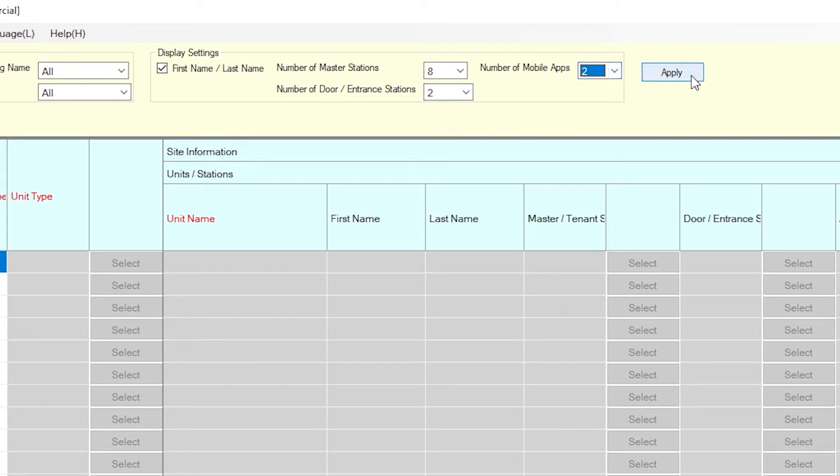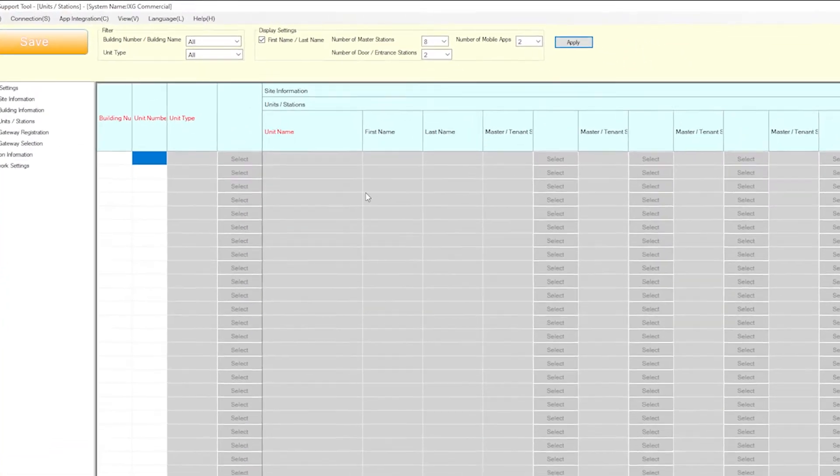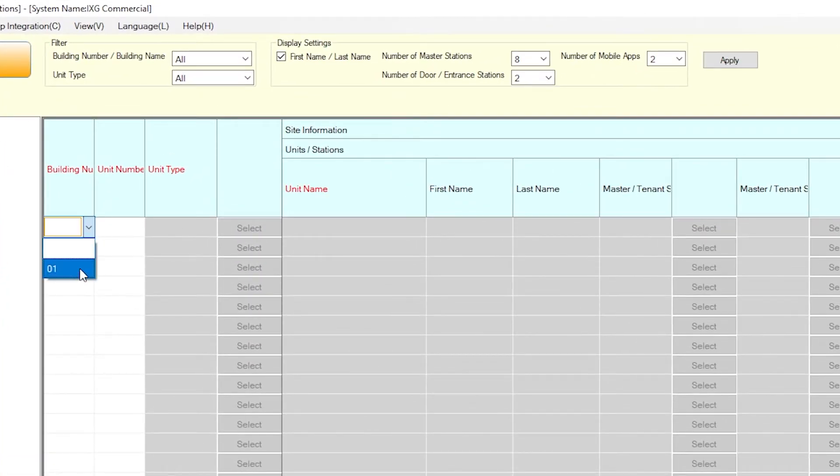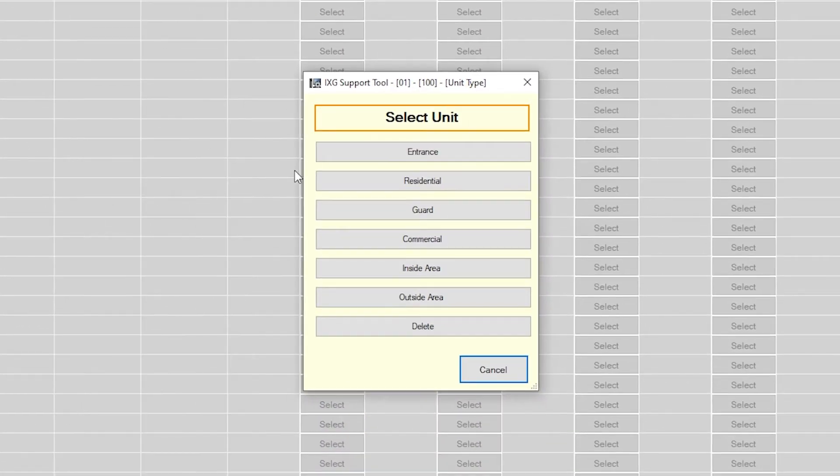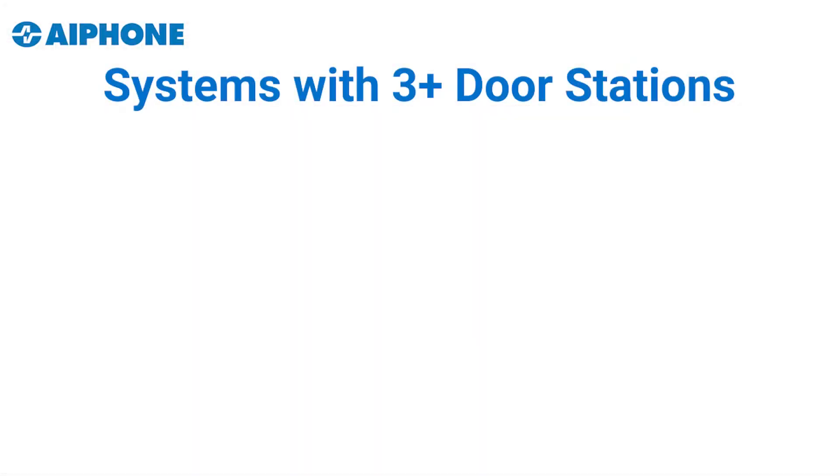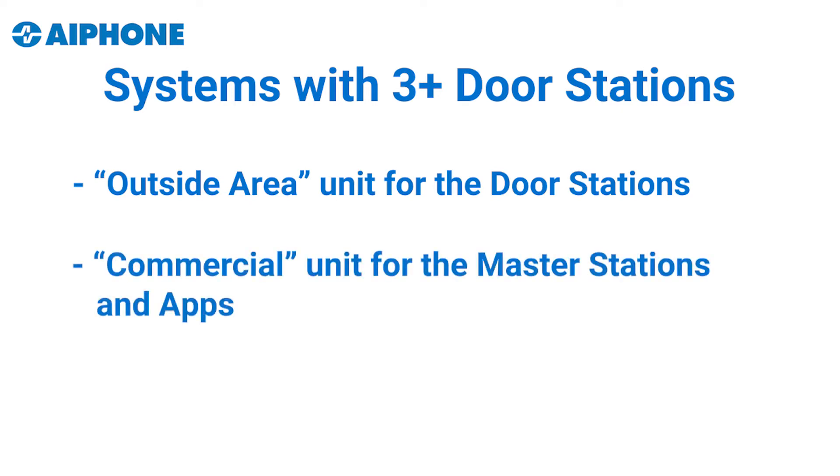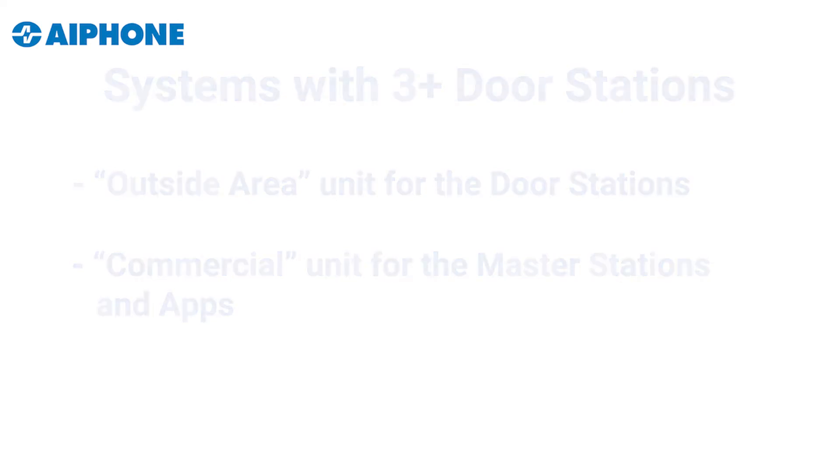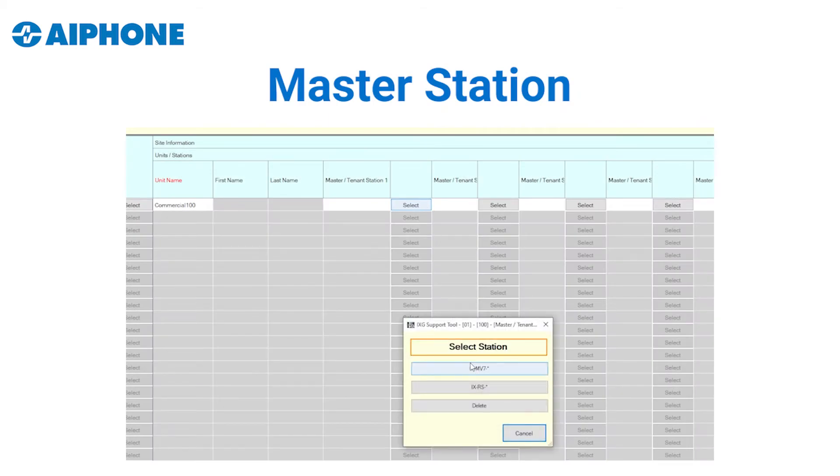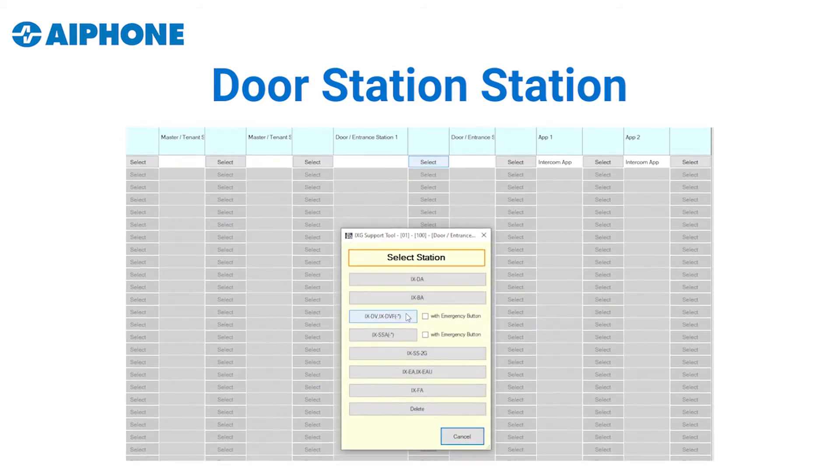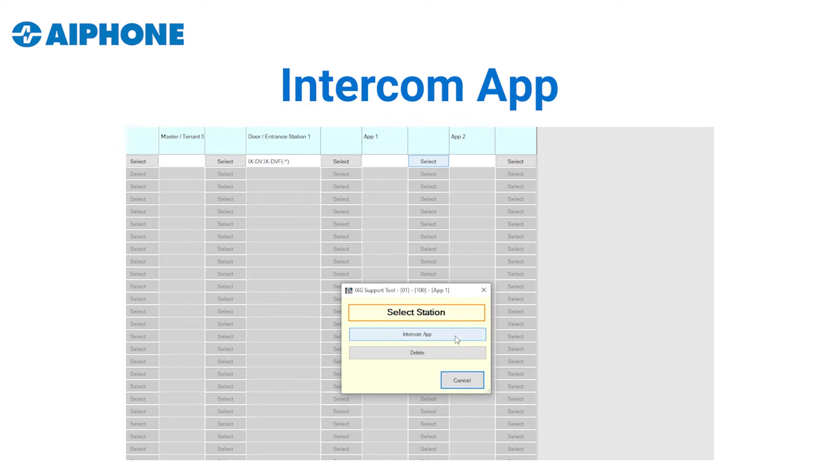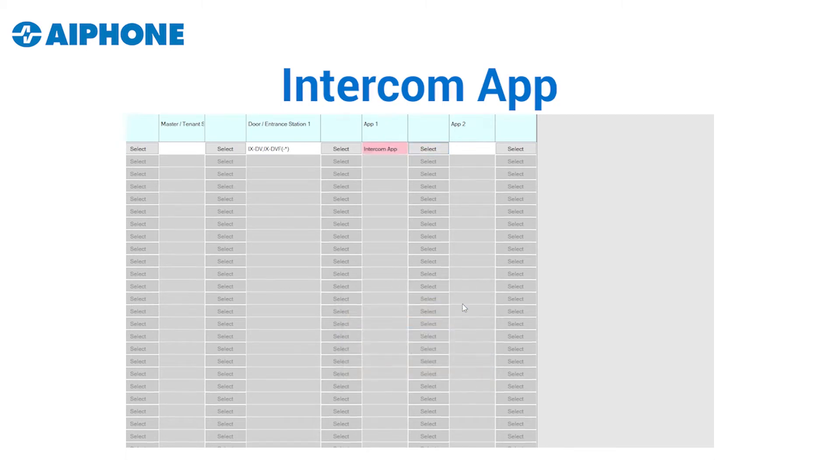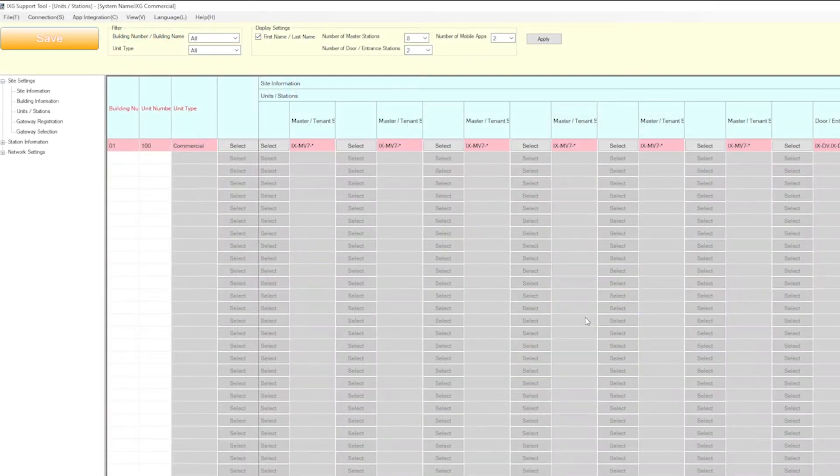From left to right, we will need to configure the unit's required information. Use the drop-down to select a building number, enter a unit number, and select a unit type. This system will be using a commercial unit. For a system with more than two door stations and/or a master station, create an outside area unit for the door stations and a commercial unit for the master stations and apps. For the master station columns, select iXMV7, and for the door station columns, select the iXDV. Each of the app columns only have one option, so go ahead and select Intercom App. Once each station has been added to the unit, click Save.